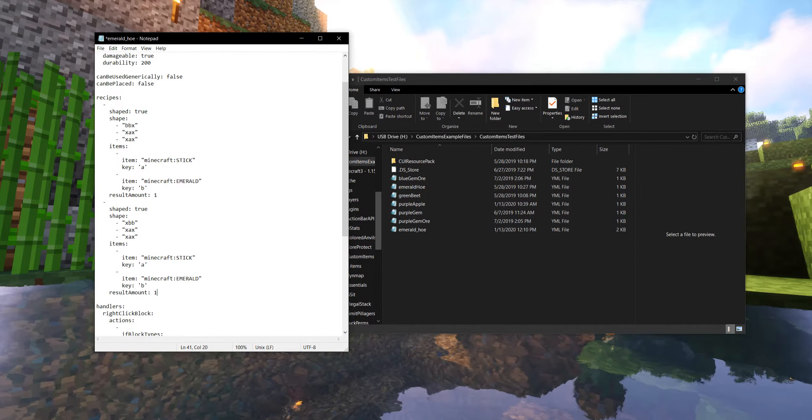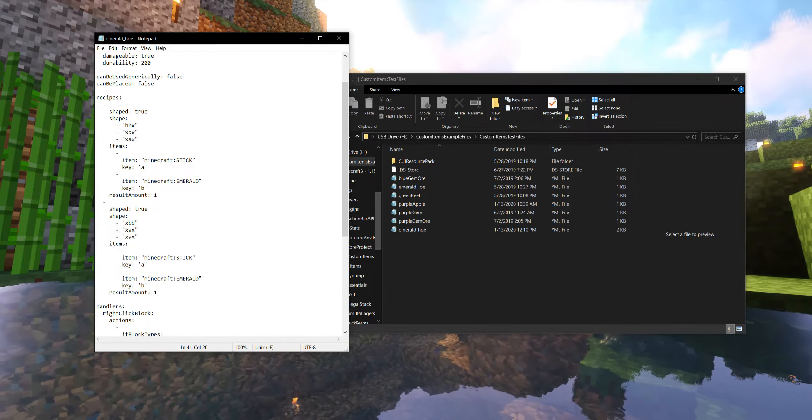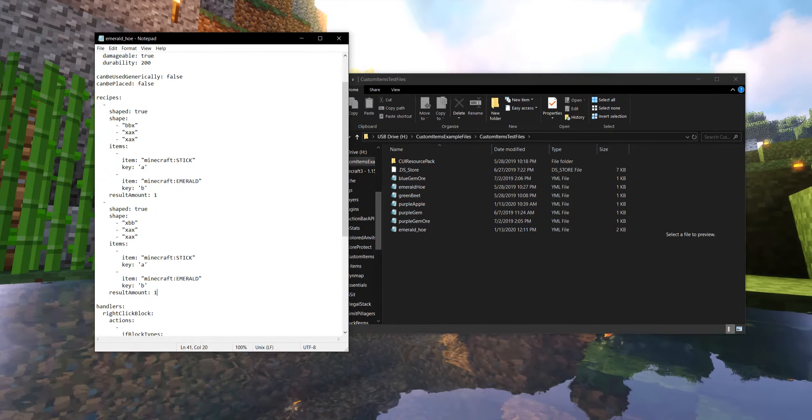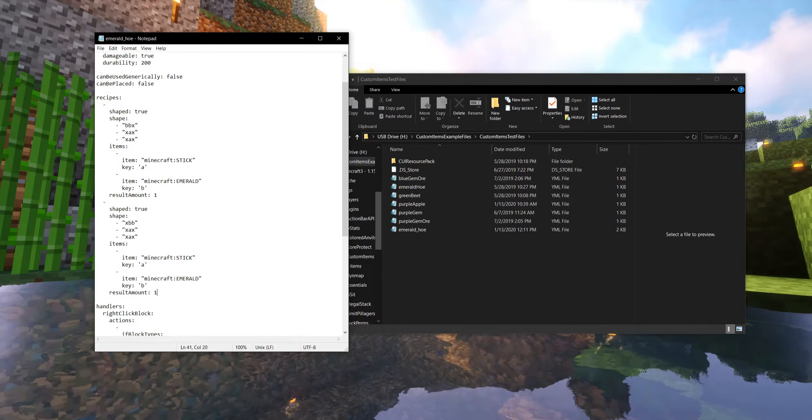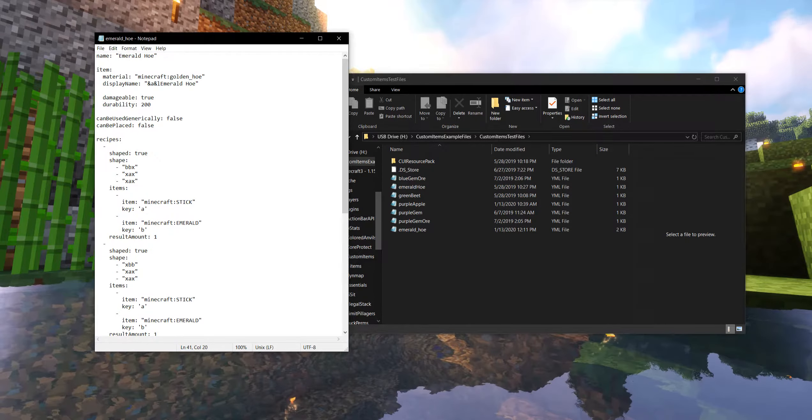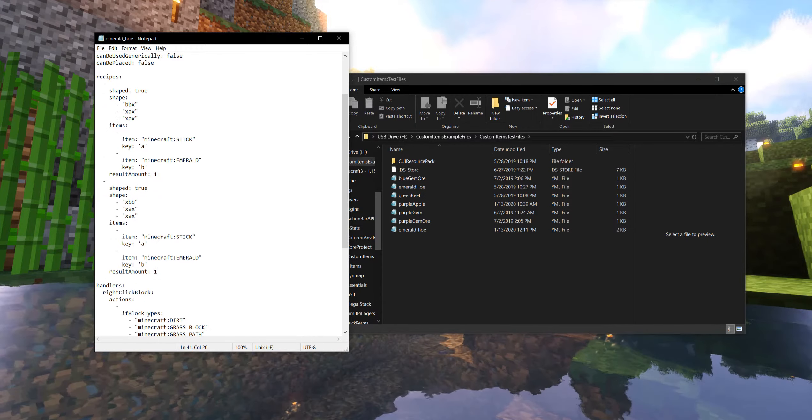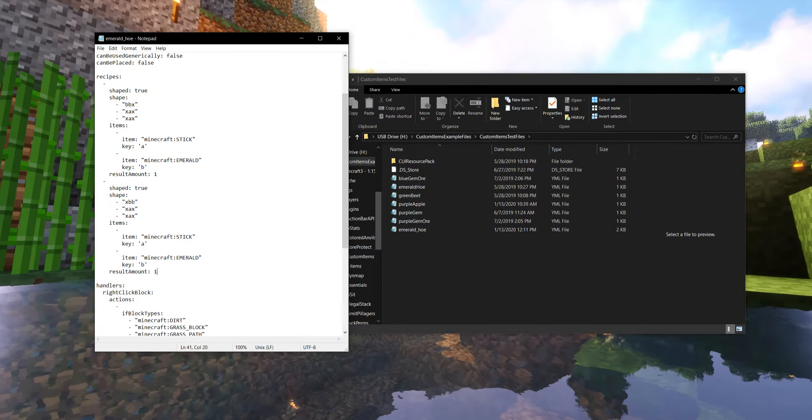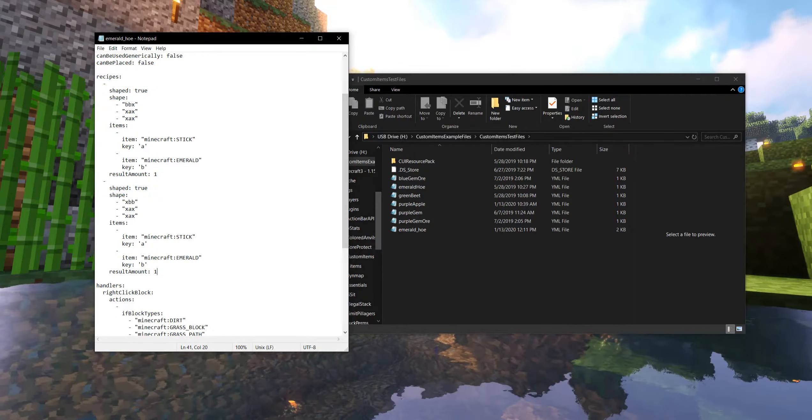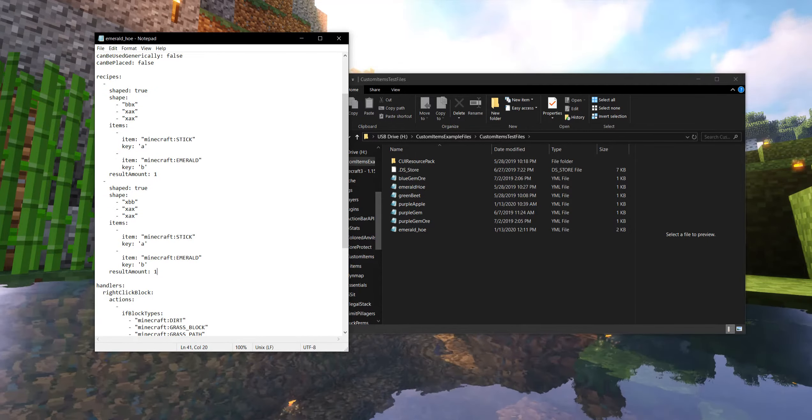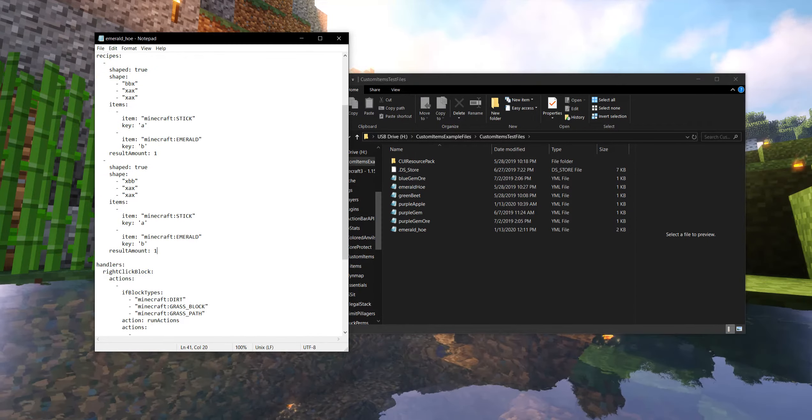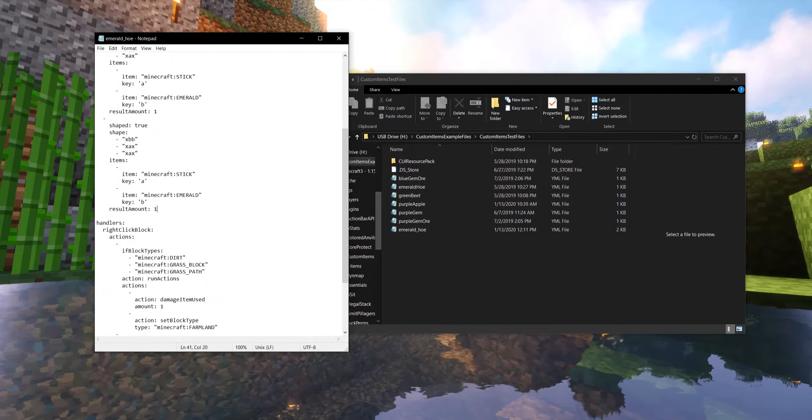And the result amount, I suppose I can make it look a little more text friendly, is going to be one because we only want one hoe to be made out of this. I suppose you could set it to whatever you'd like, maybe even try to get it to stack weird. But for now, we're just going to do this.